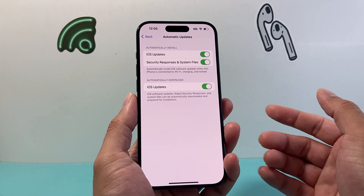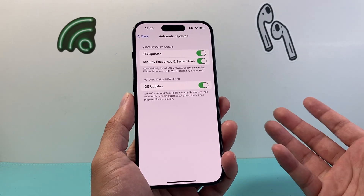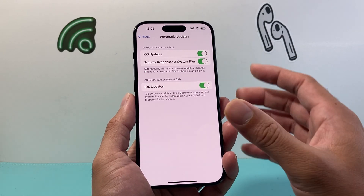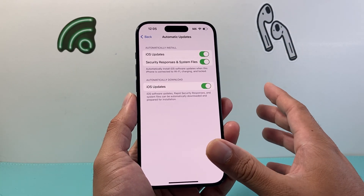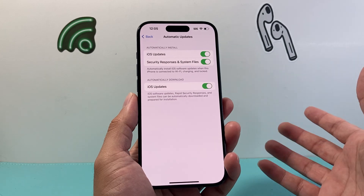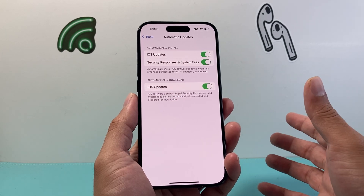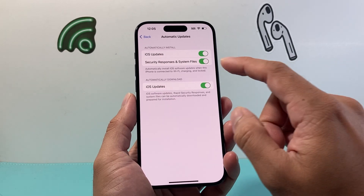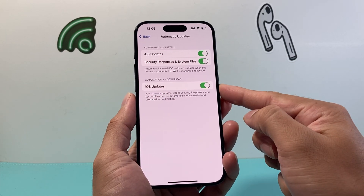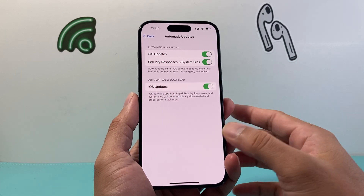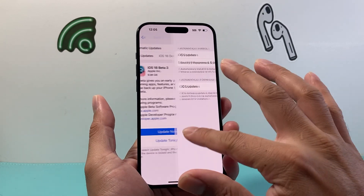Most of the time, these updates will happen overnight whenever you're not doing much. But sometimes it will happen during the day as well. But that's how you turn on automatic updates on your iPhone.